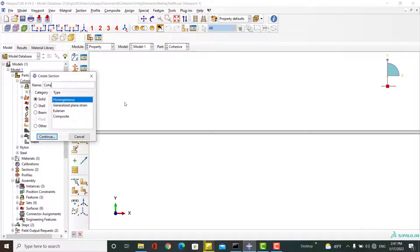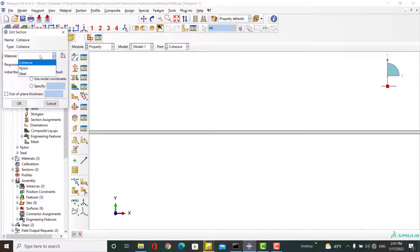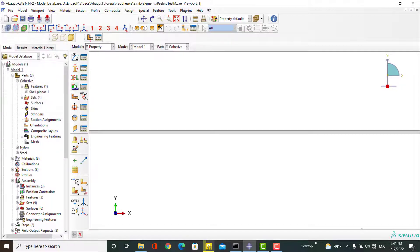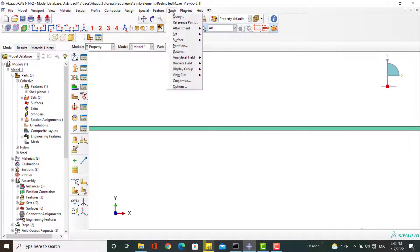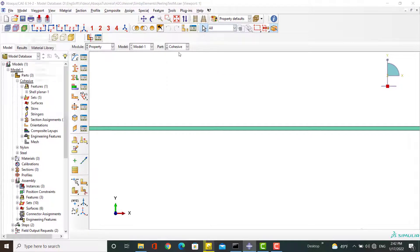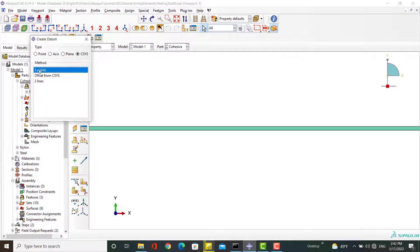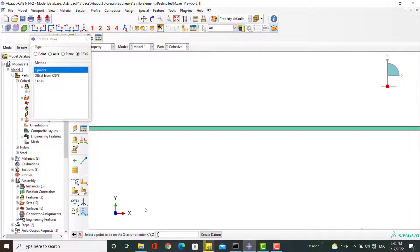Then define a cohesive section. From Create Section, choose Other and then Cohesive. After choosing the cohesive material, choose Traction Separation. Next, assign the section to the part. It is important to define the normal and in-plane directions of the cohesive layer, so create a datum coordinate system and use it to assign material orientation to the cohesive layer.